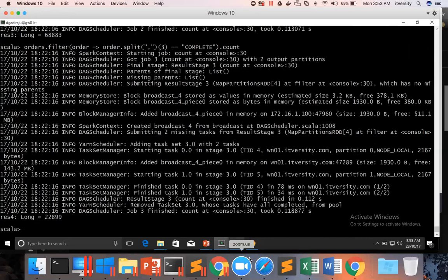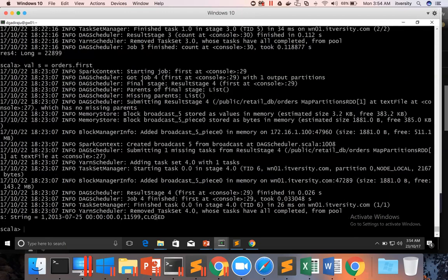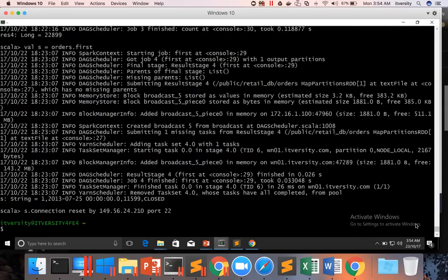This is how you can filter the data. You can validate by saying orders.count — it has 68,883 records — and now completed orders are only 22,899 records. Now let us assume that instead of just getting completed orders, I want to get both complete and closed orders. For that, we should be aware of Boolean operators of the underlying programming language, in this case Scala.